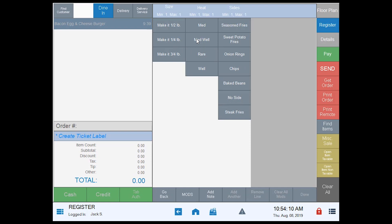When I tap this we're now going to get a new group and we have three rows defined. We can have up to five and this is customizable based on the item or groups of items. Up at the top I have size, heat, and sides, and in this instance I'm also doing a minimum and maximum of one each. I'll show you some other options in another view in a moment.